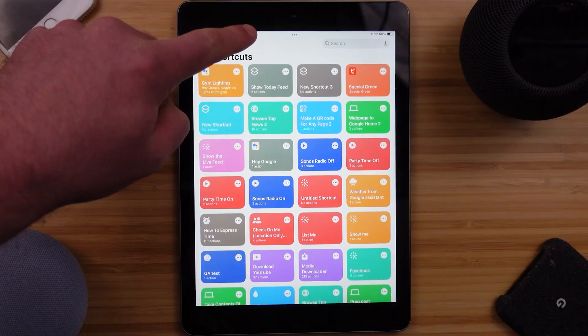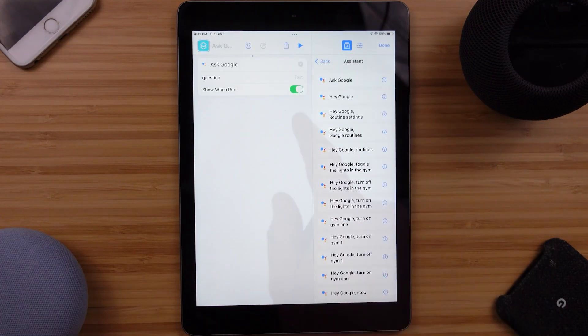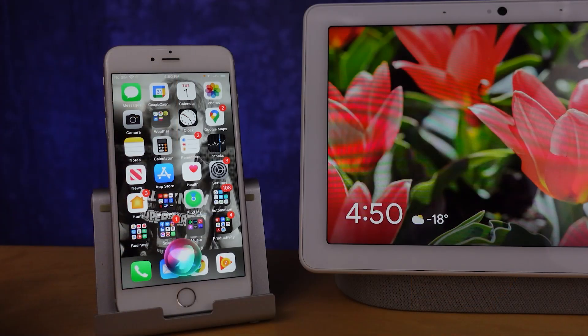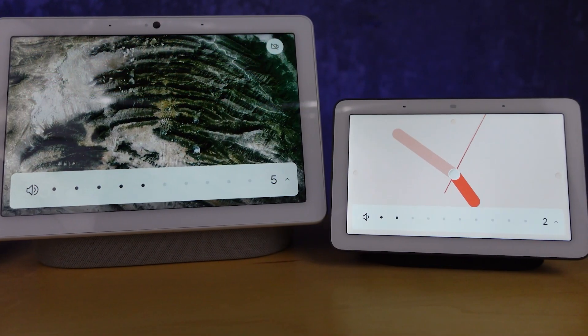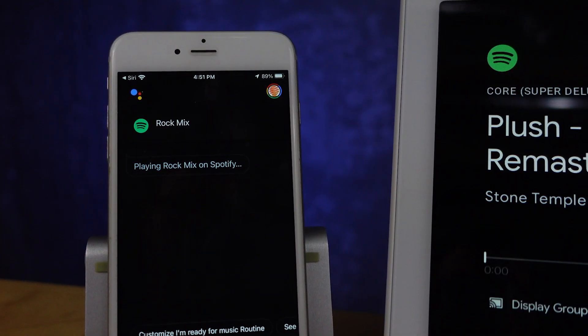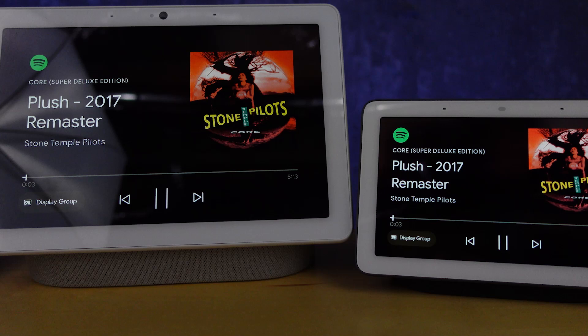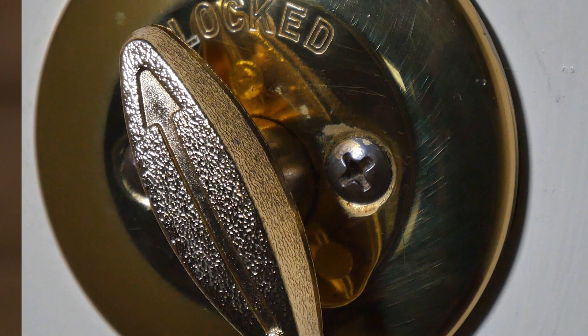Following our exact same process with Siri Shortcuts that we did before, we can create a shortcut that executes this routine by pushing that statement into the Ask Google action. Then as long as we modify the name, we can say exactly the same thing to Siri and have it work. I'm ready for music. This is great and it's almost as far as we can go with controlling all of our Google Home devices, because in that routine you can add in a number of actions like controlling your smart devices at the same time to kind of set the mood or to lock down your home.